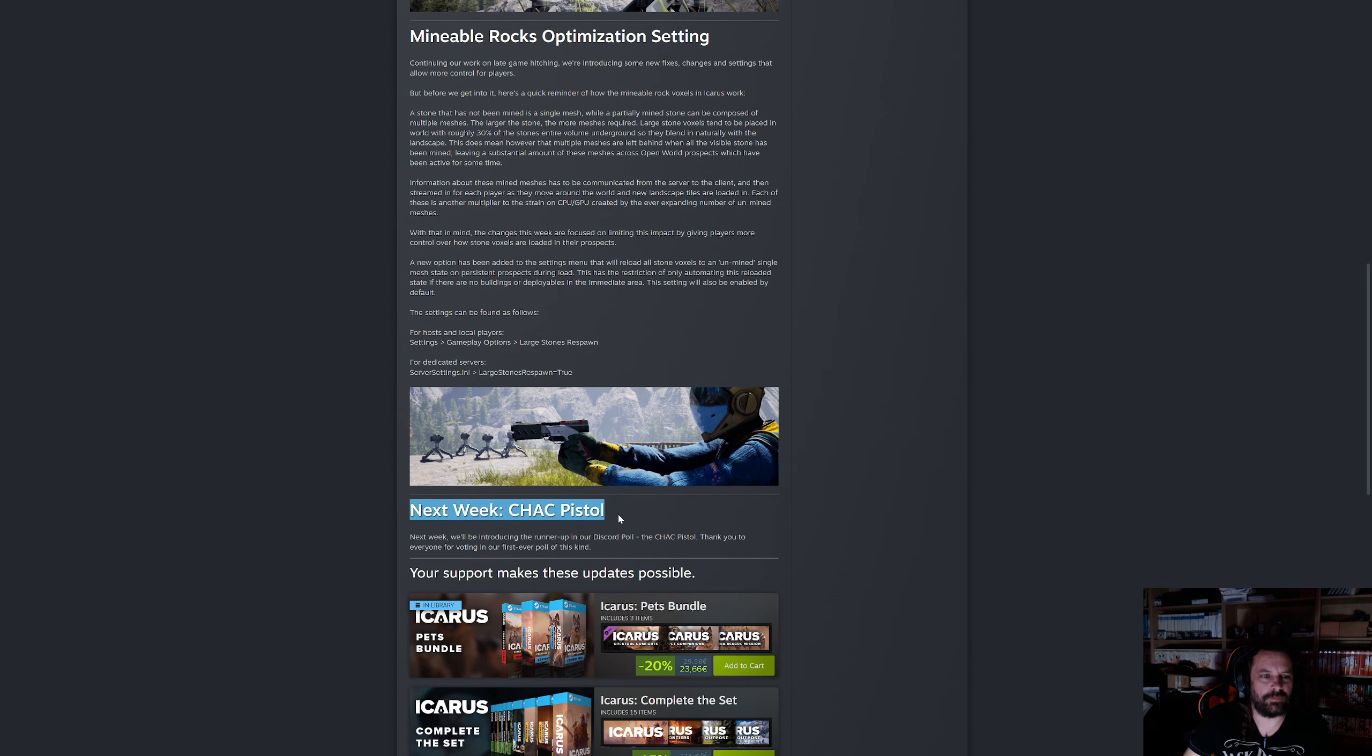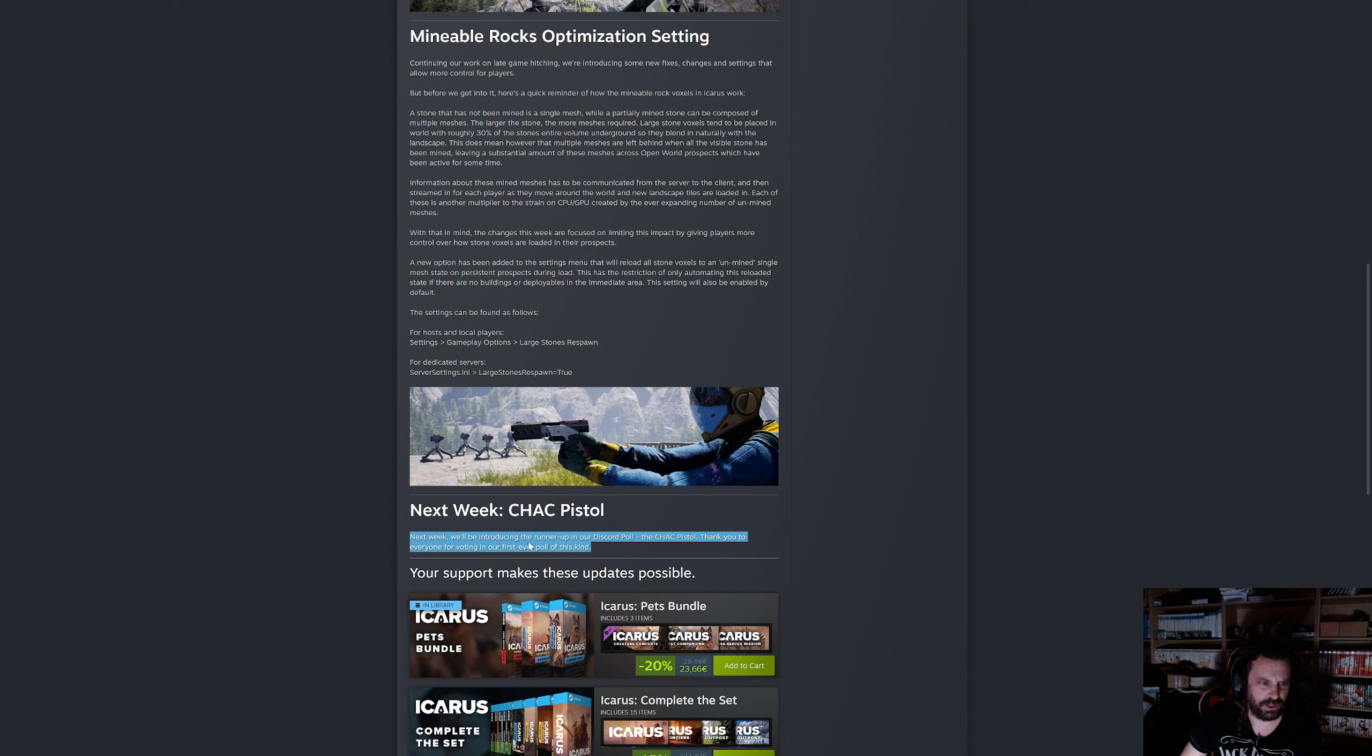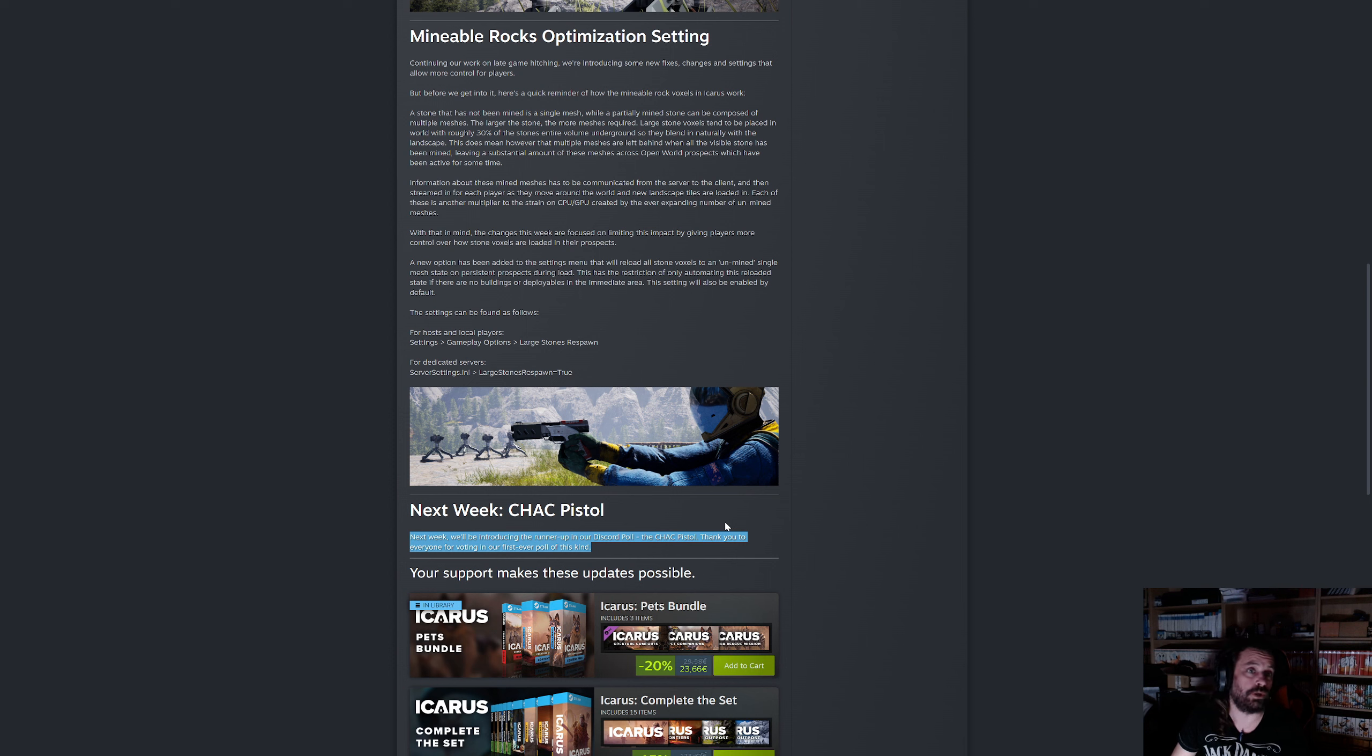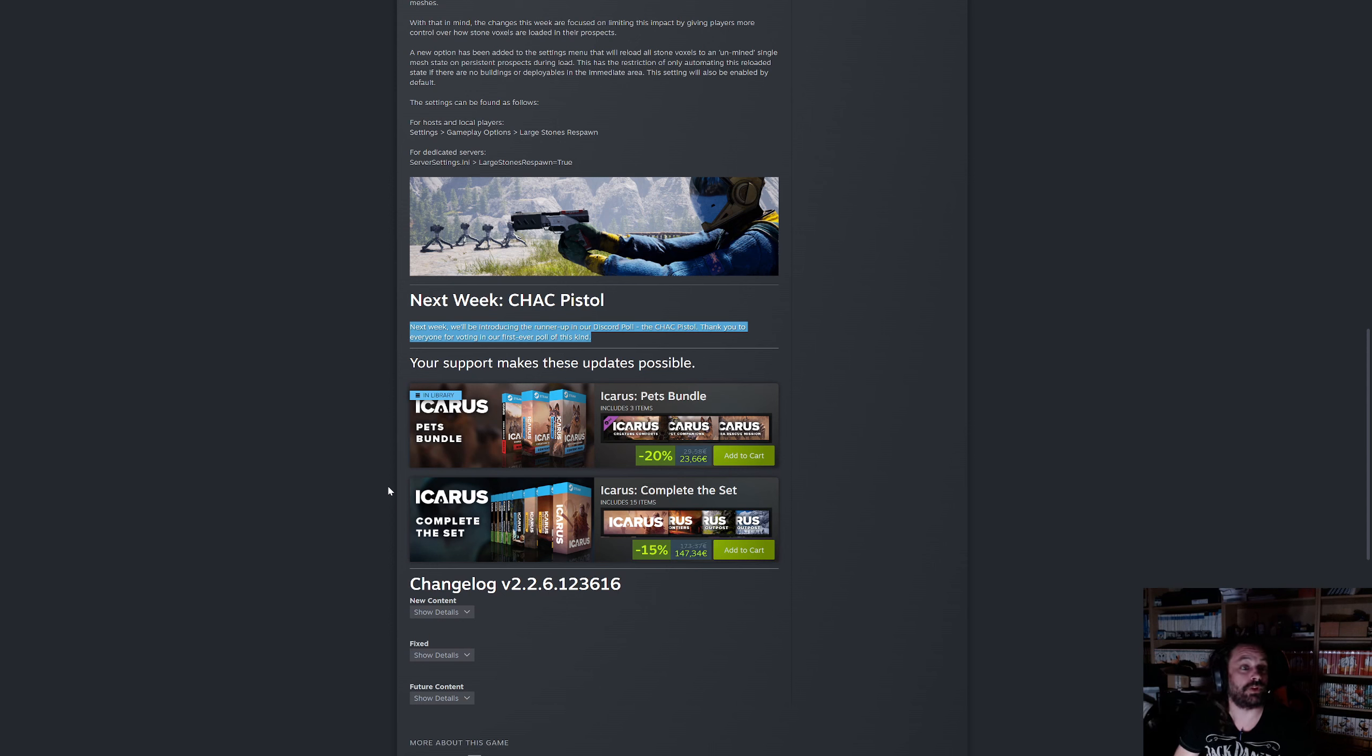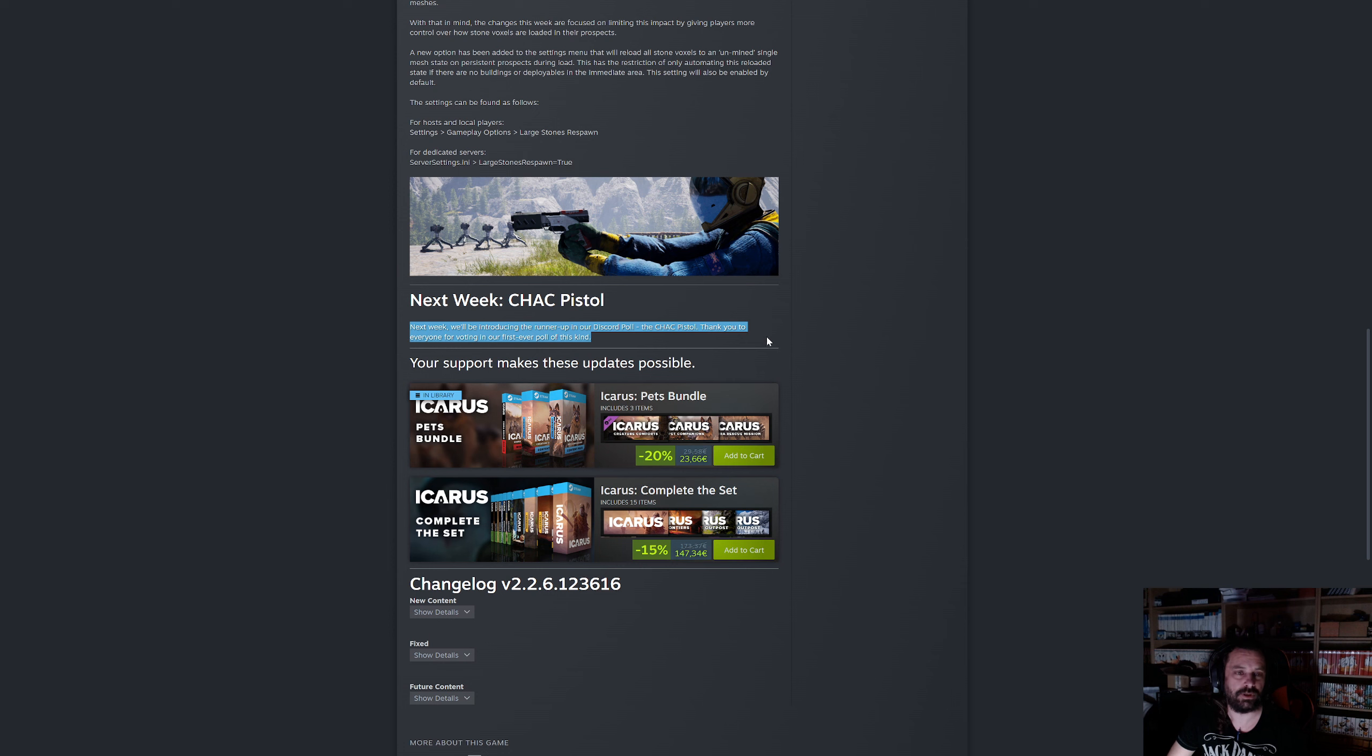The next week we get the runner-up from the poll, the chuck pistol. Next week we'll be introducing the runner-up in our discord poll. Thank you to everyone for voting in our first ever poll of this kind. Yeah, they were both close to completion and they just moved the pistol to next week, allowing them to use more time for other things for next updates.